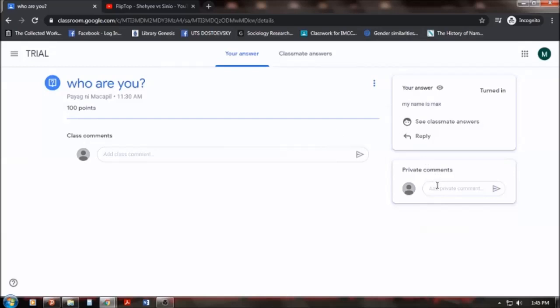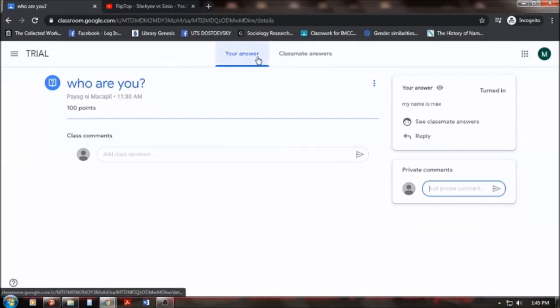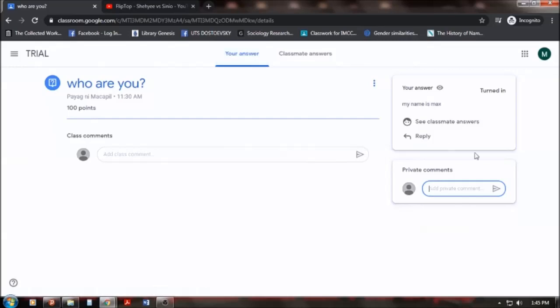And also, when you turn in your outputs, you can also click on the private comments. Put some, if you want to, put some comments there. So, that's the thing with this.